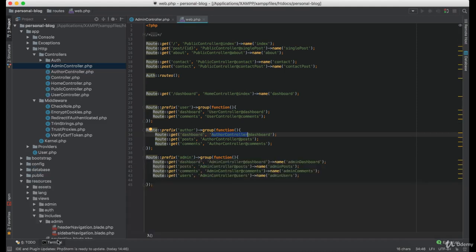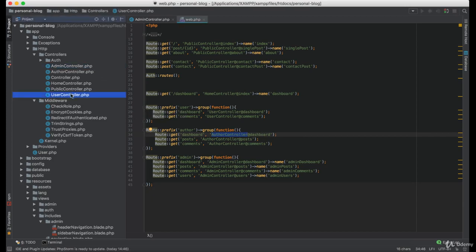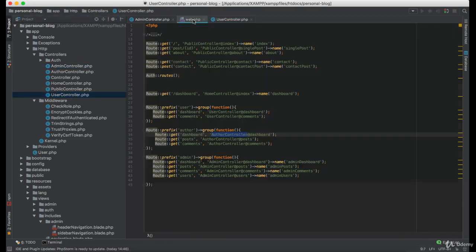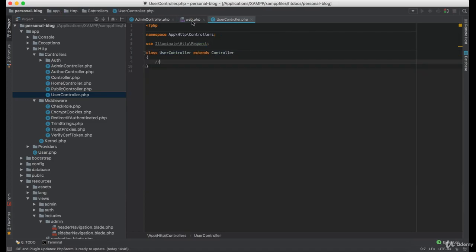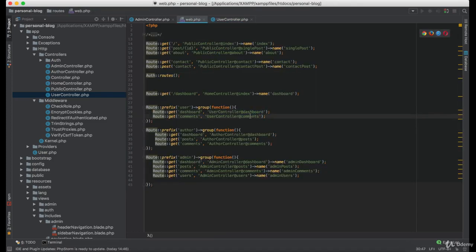Great, now let's create the functions under these controllers. In this case for the user controller we only have dashboard and comments.